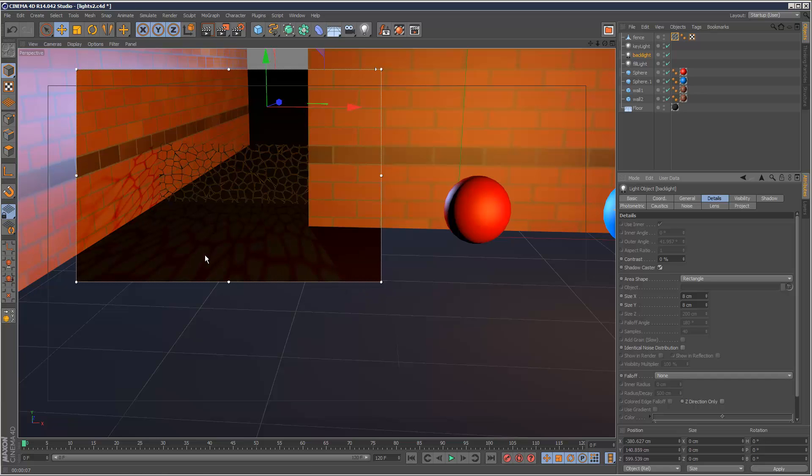So that's basically it for this chapter, and in the next chapter, we're going to take a look at ambient occlusion, so I'll see you there, thanks for watching.